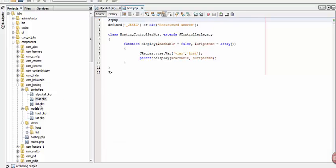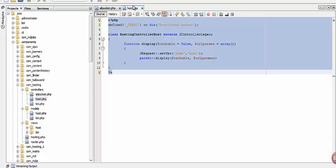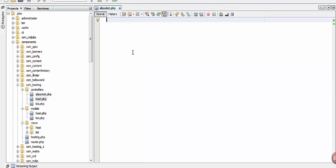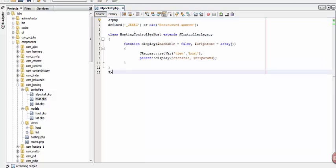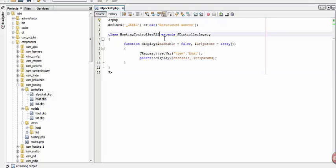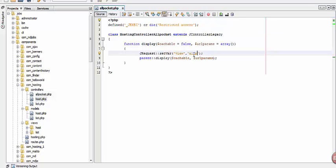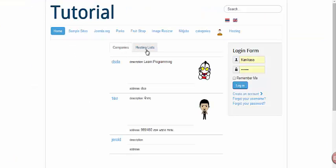So let's open the host.php file and copy the code and paste it on all_packets. Let's edit this one — change host to all_packet. Now we are done encoding the all_packet file under the controllers folder. Let's try to click it again.